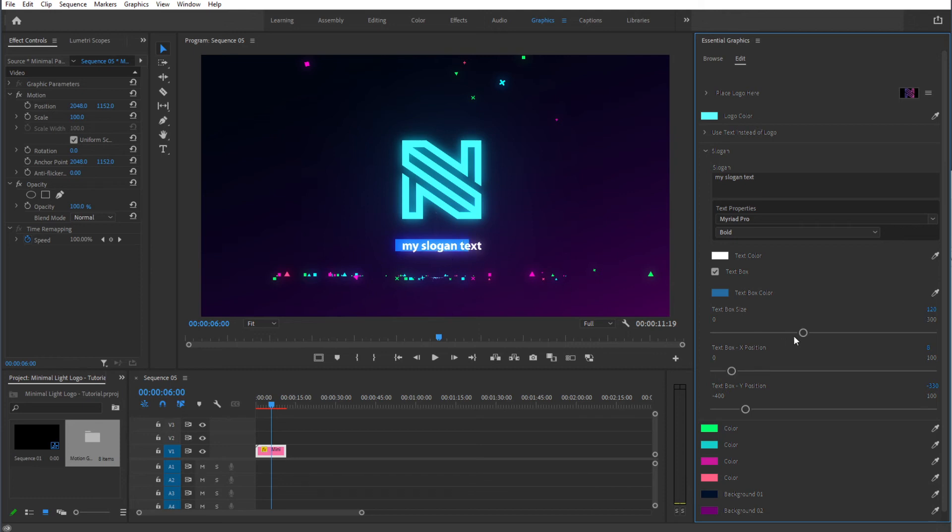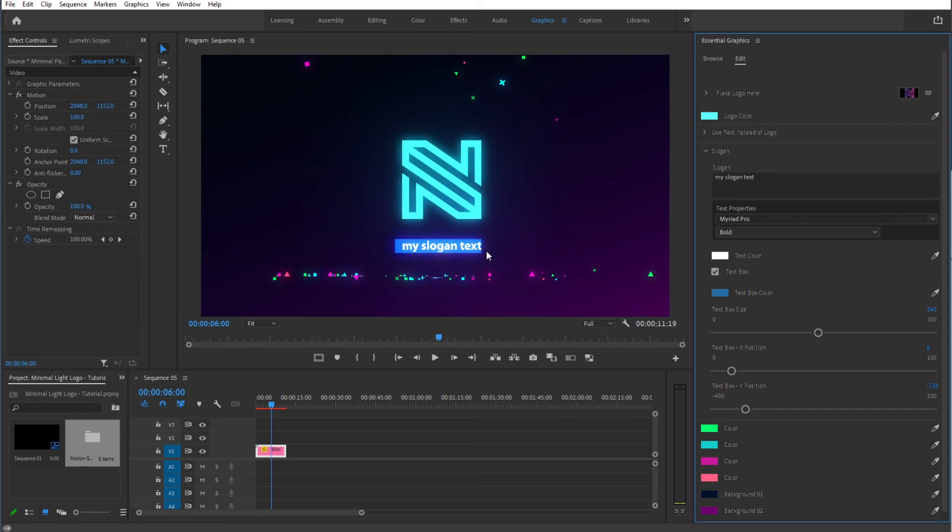We need to resize it a little bit more, 160 maybe. Now it's too much. So 140, let's see. 150 should be. That's how you resize the text box.